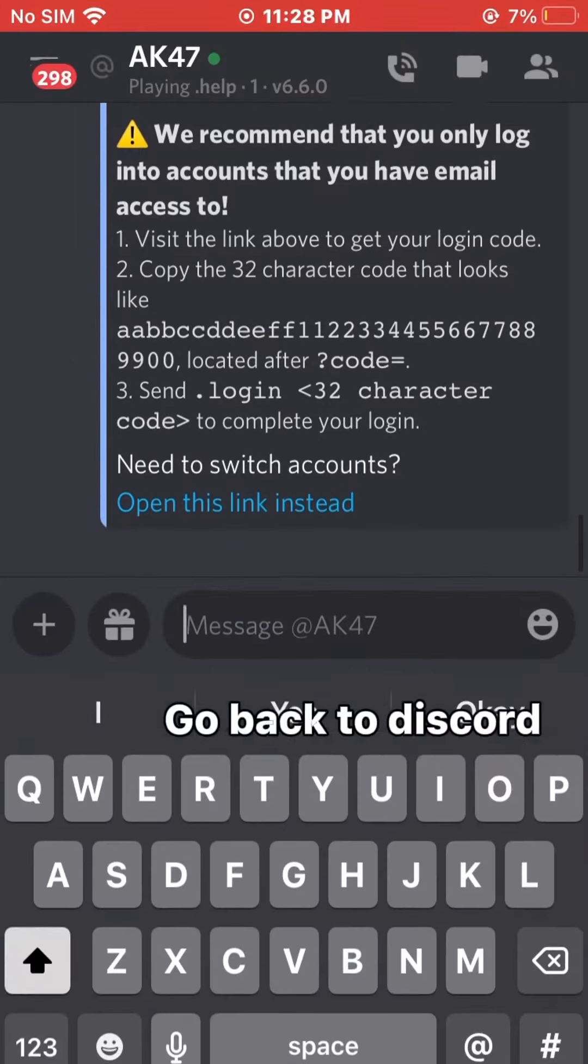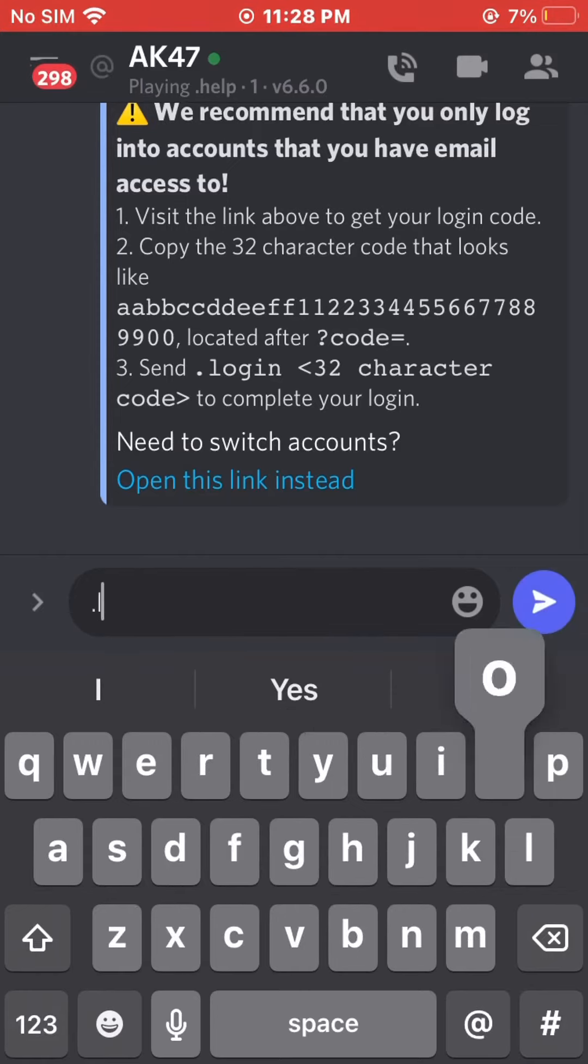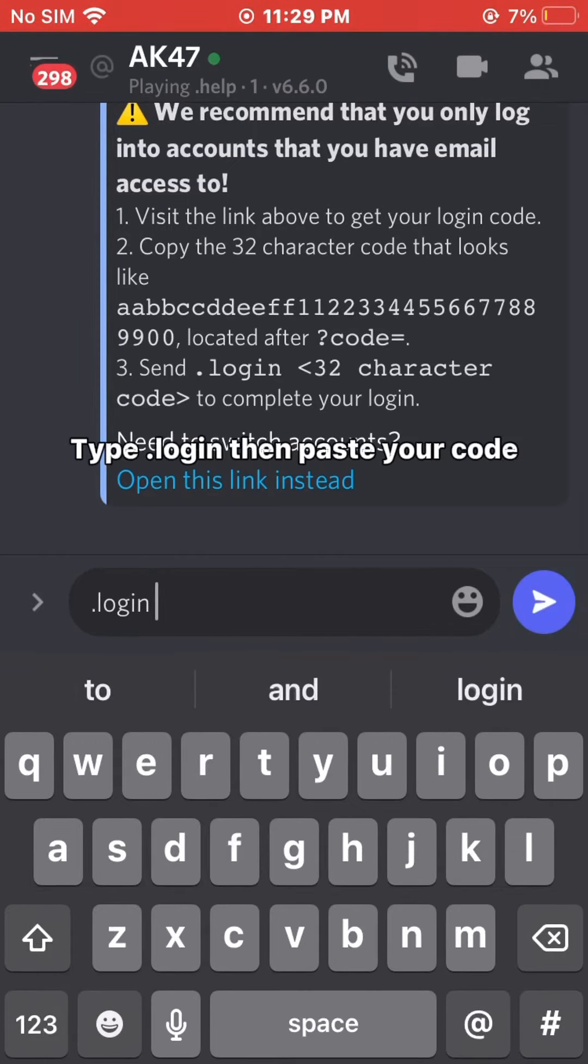Go back to Discord, type 'login', then paste your code.